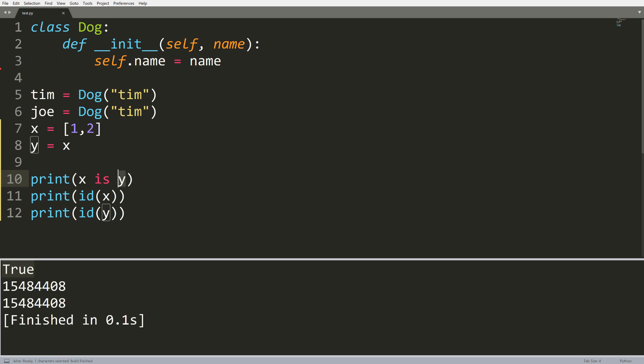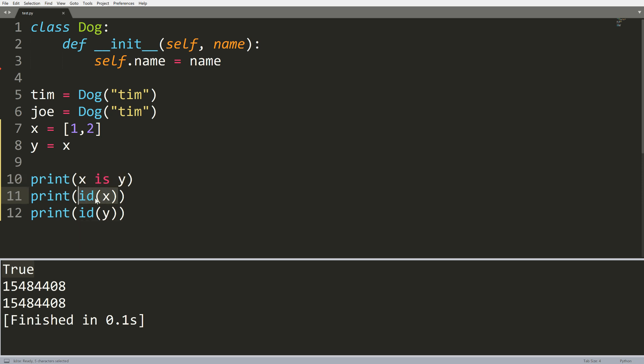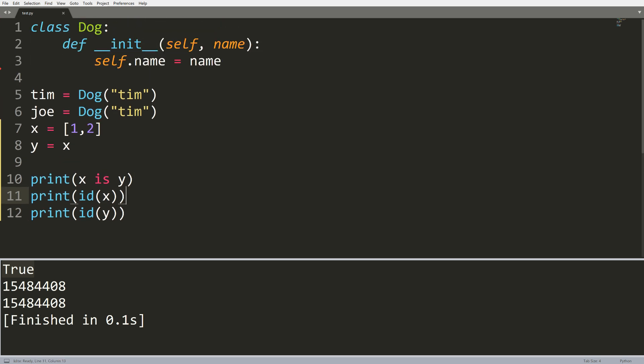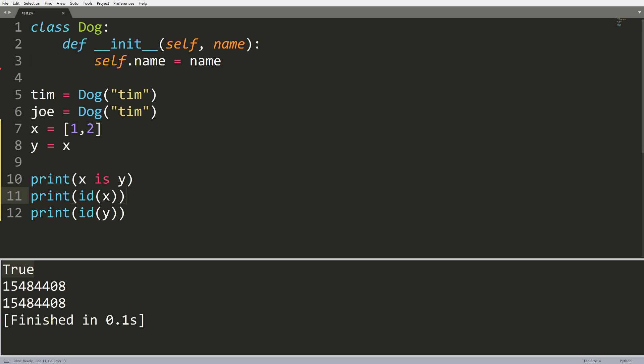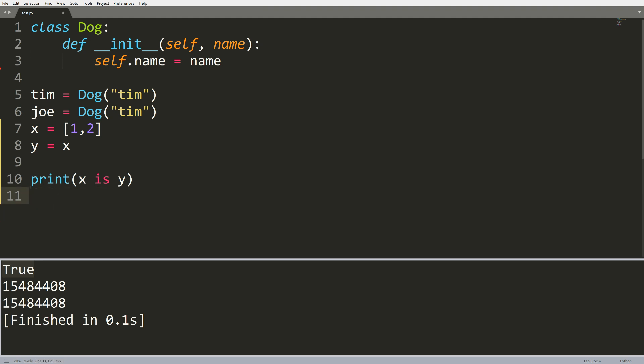That is because these objects are actually identical to the same object. And you can see the IDs here are the exact same. So that is kind of the main fundamental difference with is, but how do we actually use this properly, especially on our own objects? Well, this is where we get into some more complicated things.